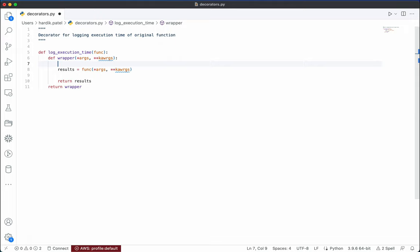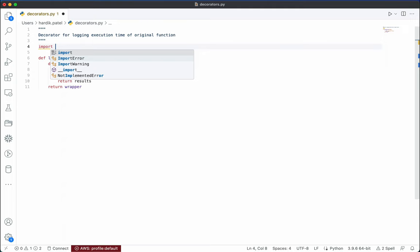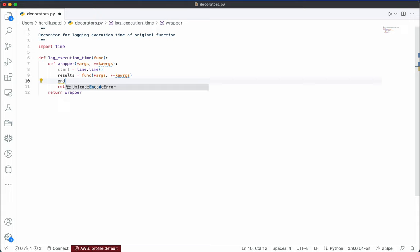Now we can add further functionality here. For example, if you want a permission check decorator, you would check all the permissions and if permission is available then call the function, otherwise return something else. In our case, we want to log execution time, so we need timestamps. We will `import time`, log `start = time.time()` before calling the function, and log `end` after calling the function.